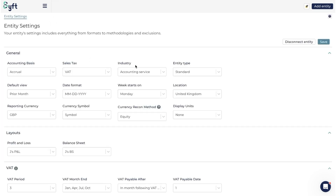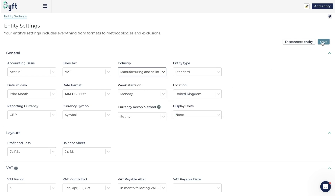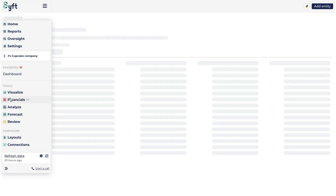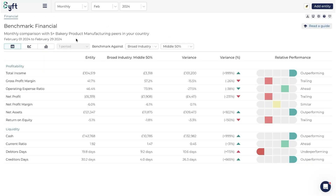The first part under General Settings has Industry. So here, instead of being an accounting service, we could go and change it to a bakery - manufacturing and selling other bakery products. Click Save, and now when we go back to our benchmarking section under Analyze > Benchmark Financial, we'll see that it's comparing us to bakery product manufacturing peers.